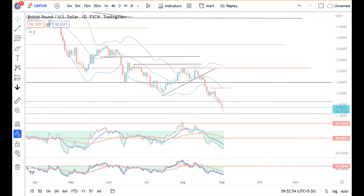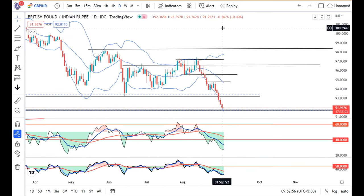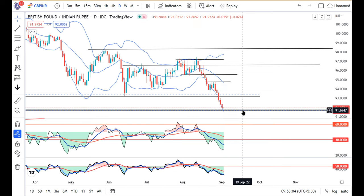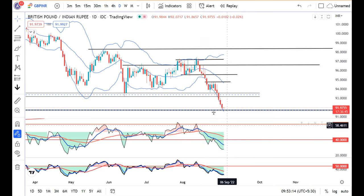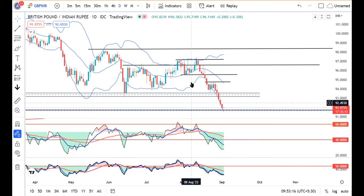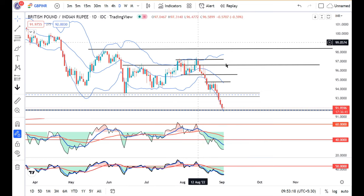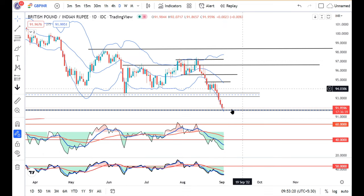In GBP/INR, it traded in between 92.40 and 91.76. The minor support level is 91.50 to 91.70, and we need to see if it breaks or not. The overall price is quite negative, and any uptick may be sold during the day for short-term trading purposes.